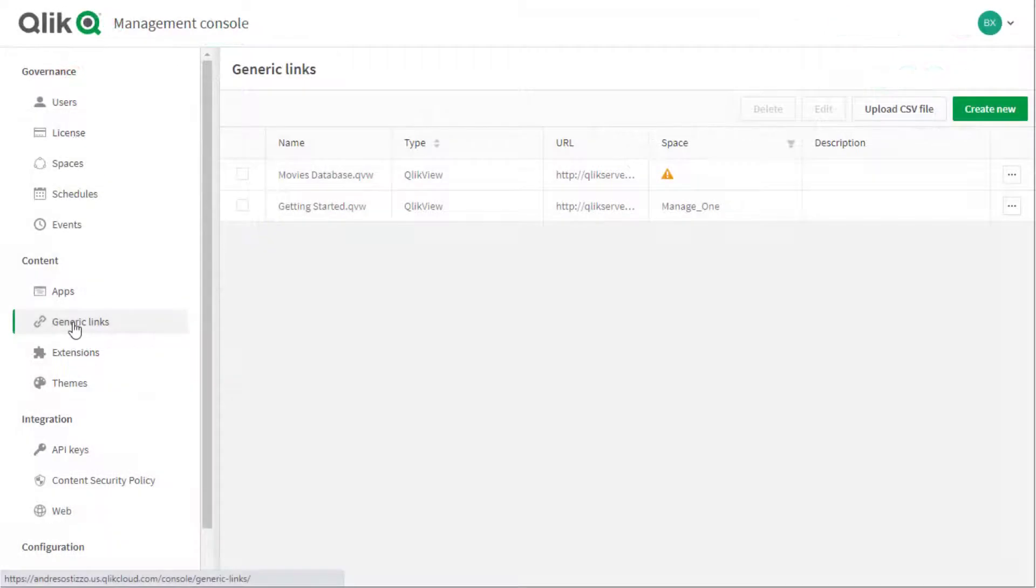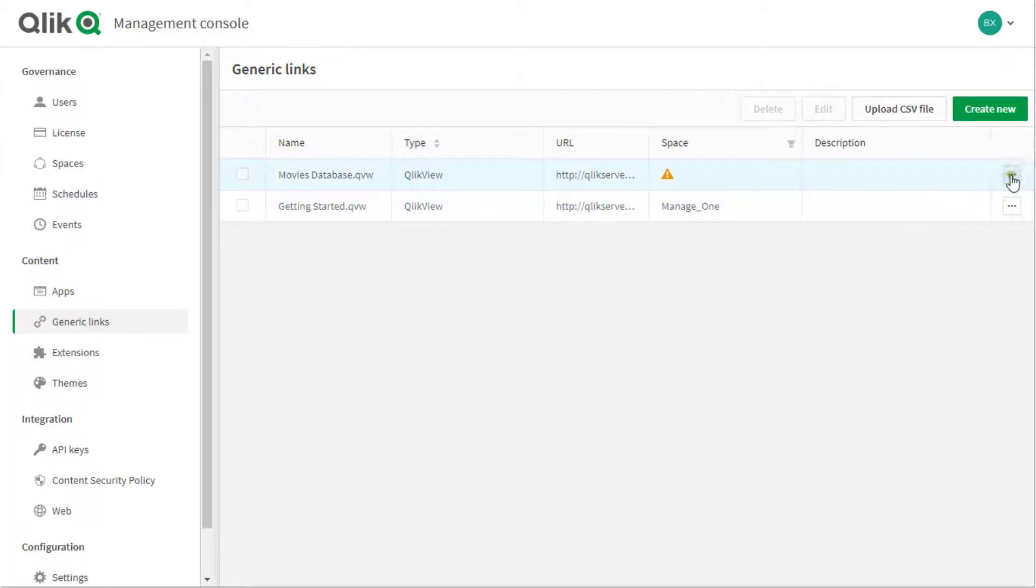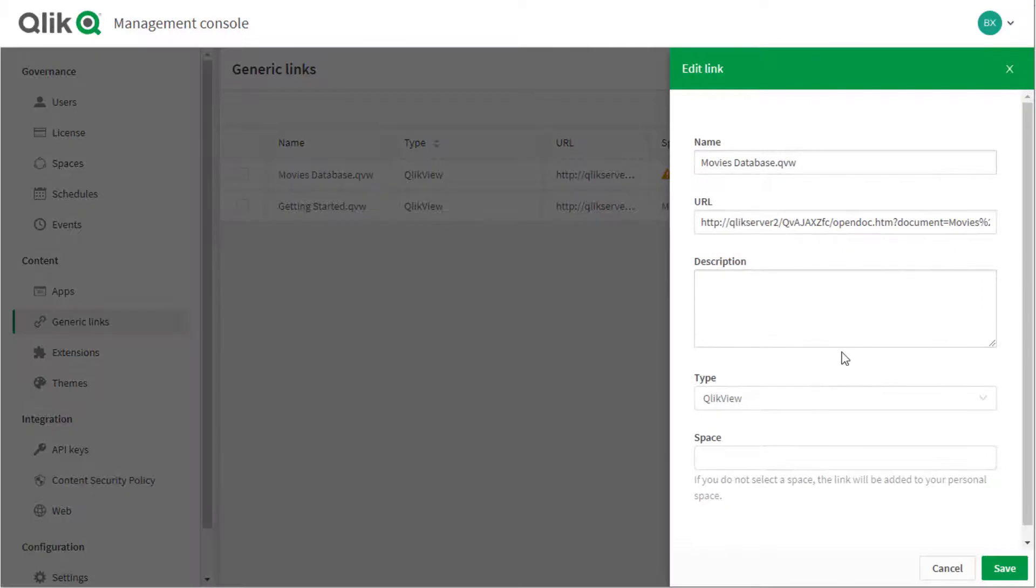Once a link to a QlikView document is published, it is listed on the generic links where its properties may be edited at any time by the Qlik Sense tenant admin before or after moving to a shared or managed space.